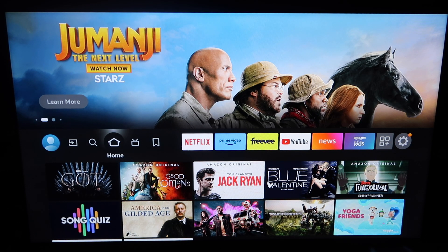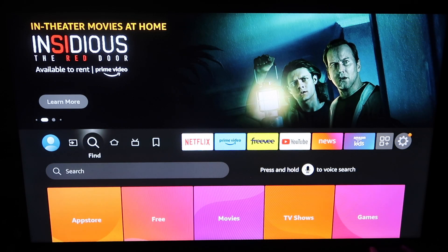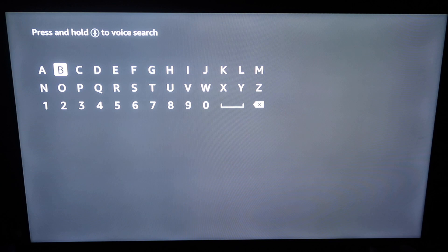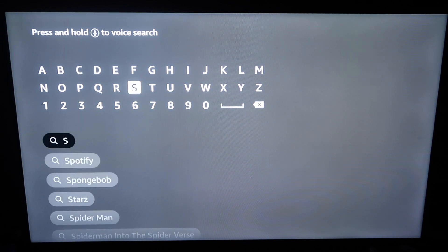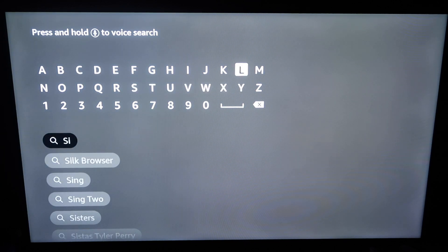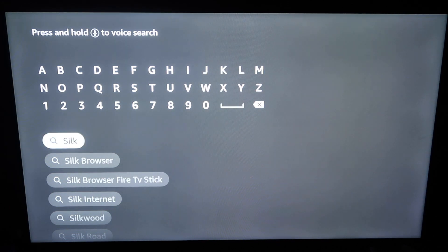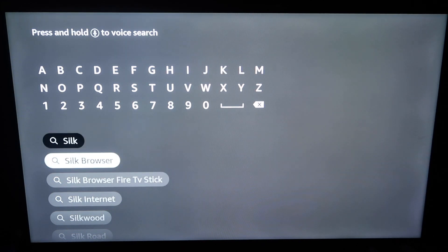We are on the home menu right now. Go ahead and grab your controller and go over to that magnifying glass where it says search, and click on that. You're going to search for Silk — S-I-L-K. Silk browser right there.